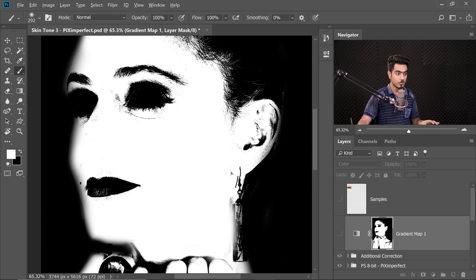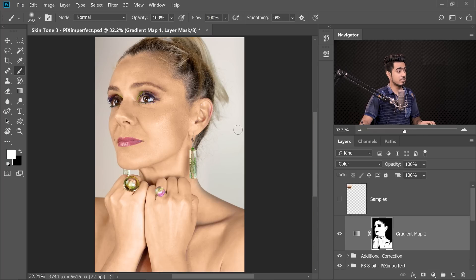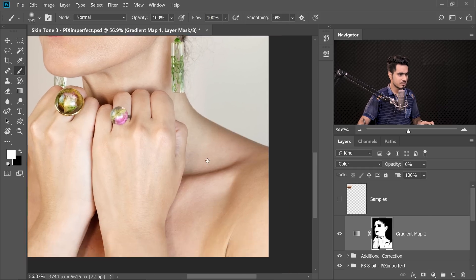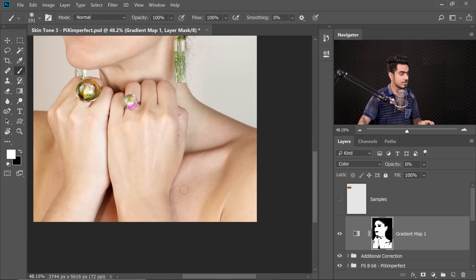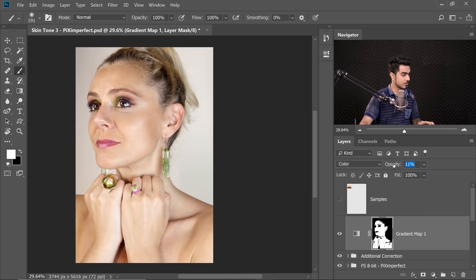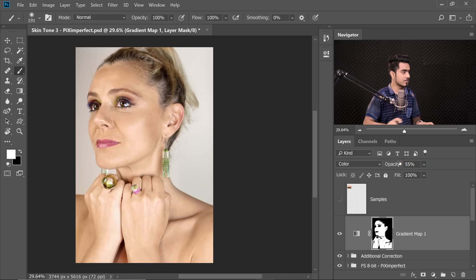Hold Alt or Option, click the mask to exit it, and turn the Gradient Map back on. The effect is too strong right now, so decrease the opacity. As you slowly increase it, notice how the skin — greenish in one area, yellowish in another, pinkish on the body — all equalizes gradually. For this example let's go to 55 (I usually choose 30, but I'm going higher to show the difference).